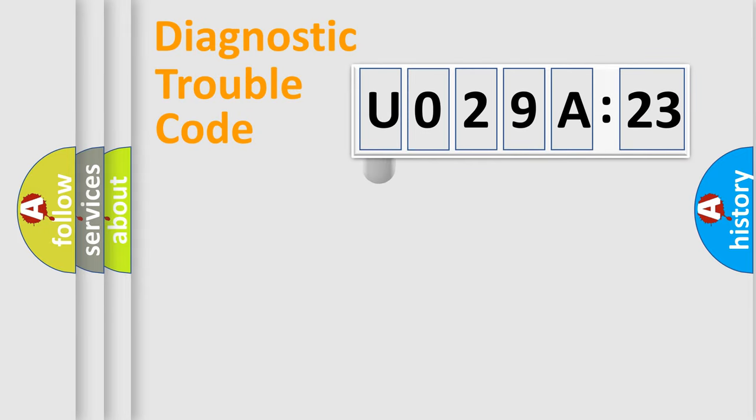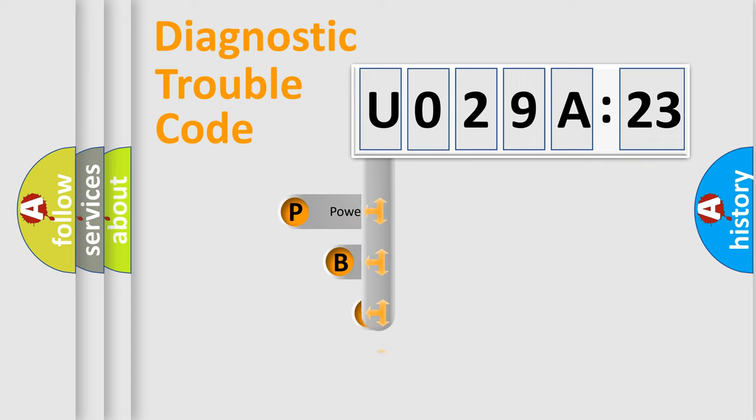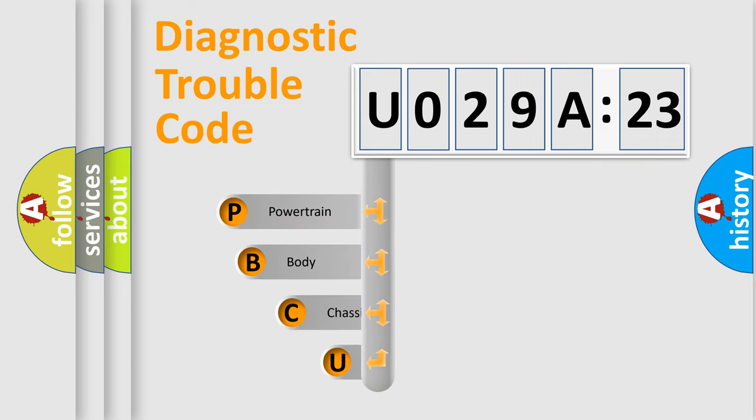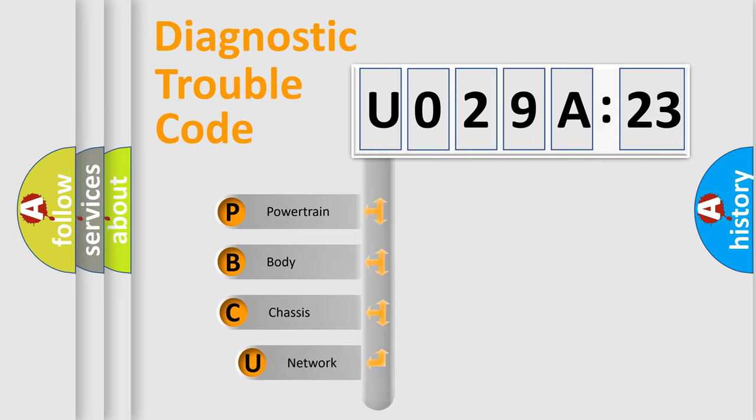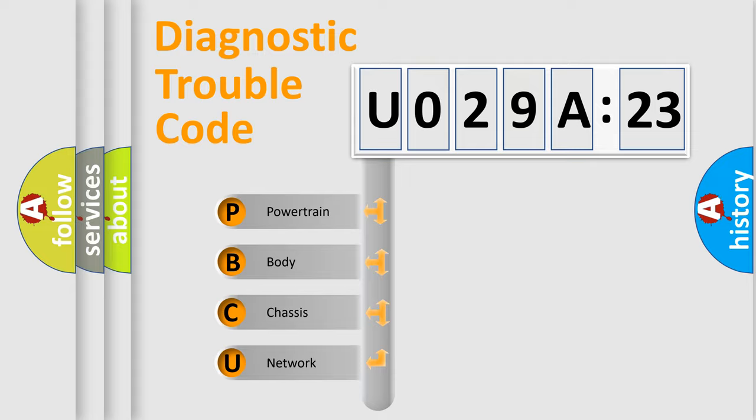First, let's look at the history of diagnostic fault code composition according to the OBD2 protocol, which is unified for all automakers since 2000. We divide the electric system of automobile into four basic units.